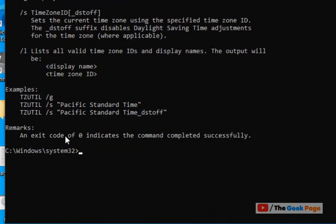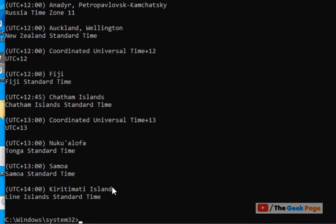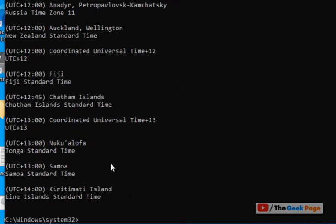what you can do is run this command: TZUTIL slash L, and it will give you all the time zone names.